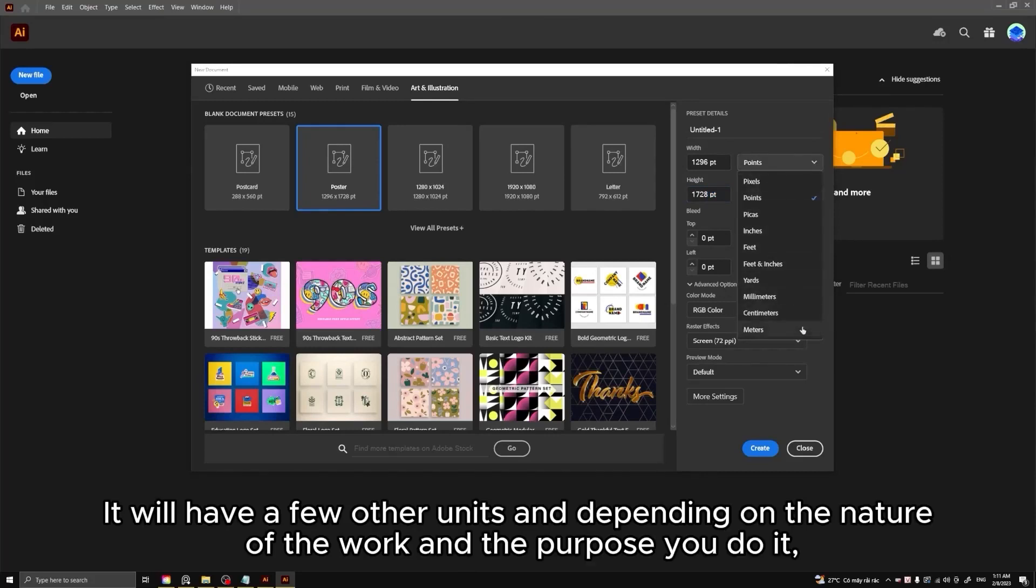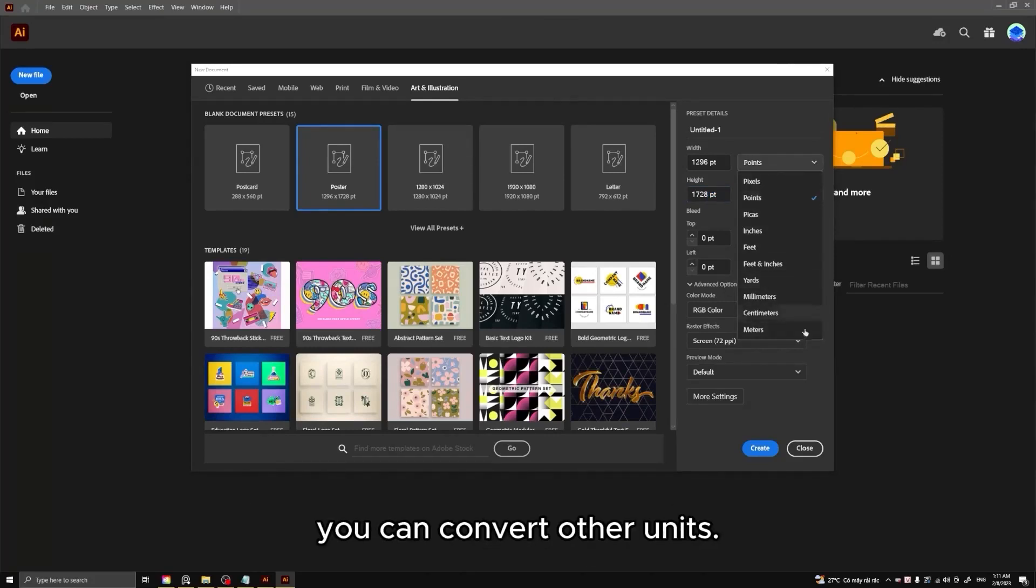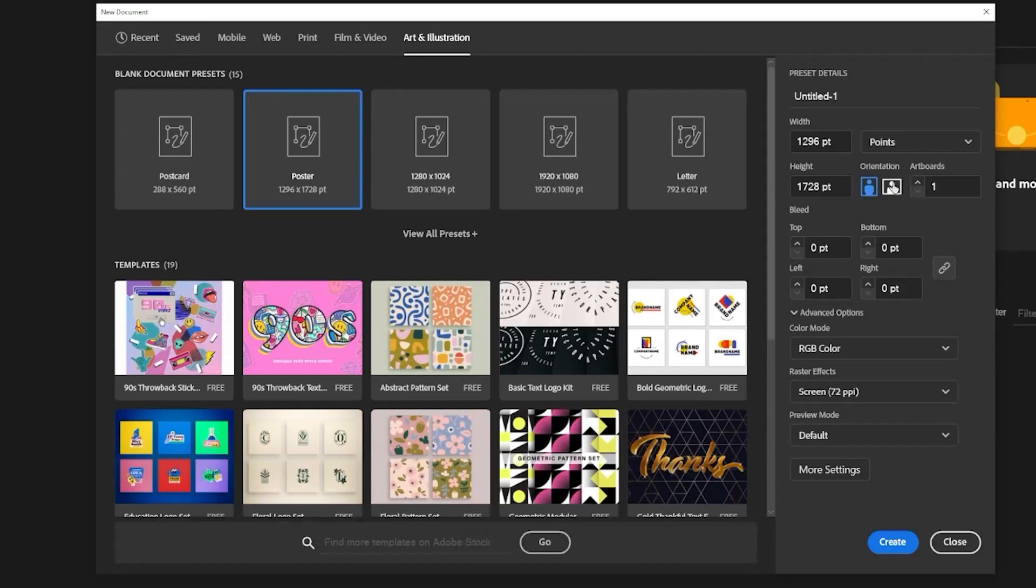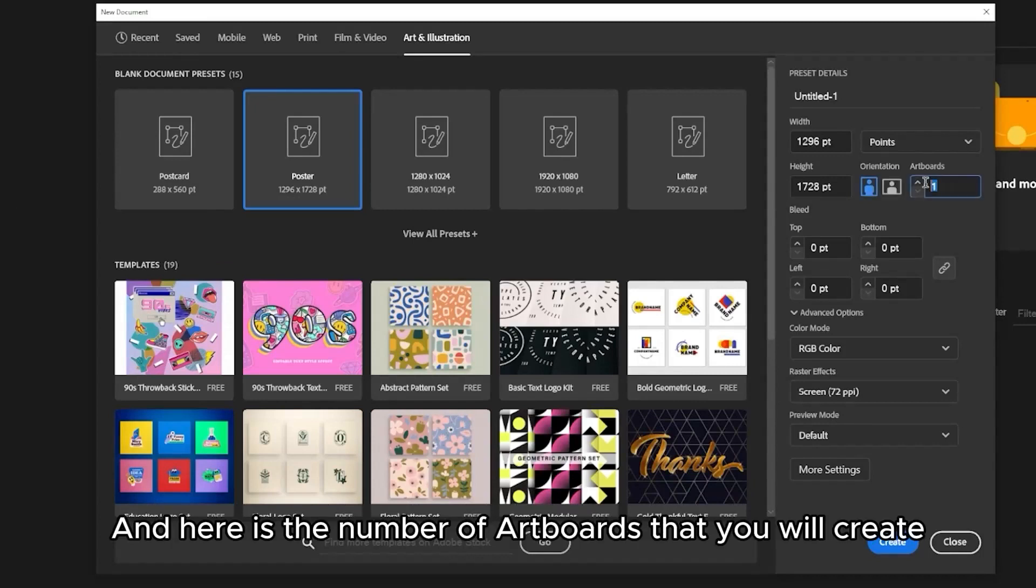It will have a few other units, and depending on the nature of the work and the purpose you do it, you can convert other units. Here are the vertical artboards and the horizontal artboards. And here is the number of artboards that you will create.